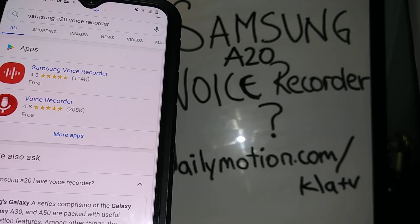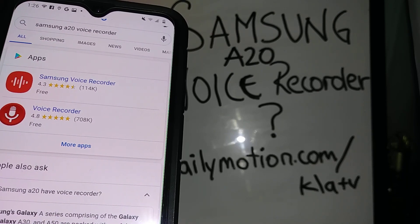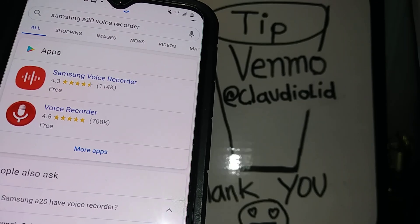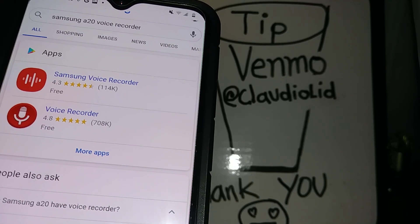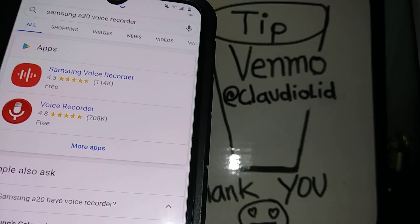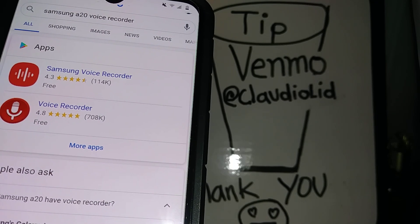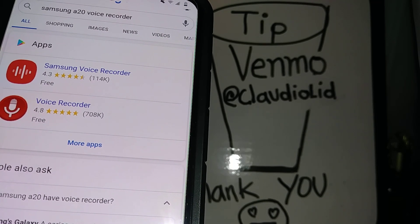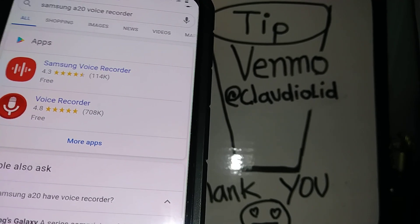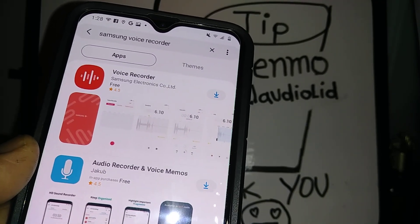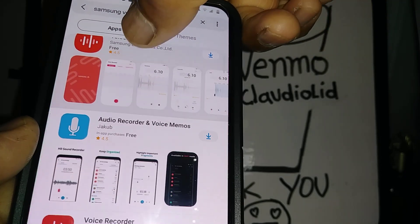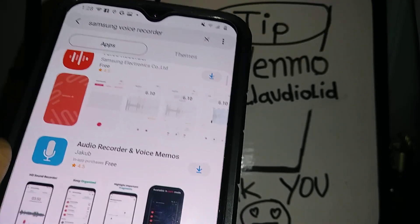To get the quality that we deserve, let's go to Google and type 'Samsung A20 voice recorder.' You can choose any of these from Google Play, or if you have your account on Samsung Galaxy Store, you can go and type the same. I'm going to download the original one from Samsung, so let's open that and download it.